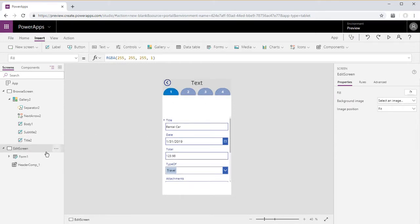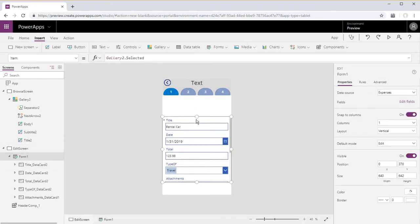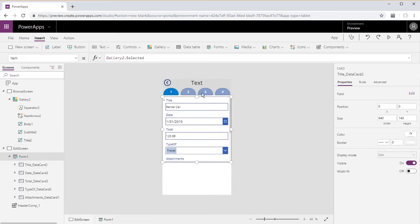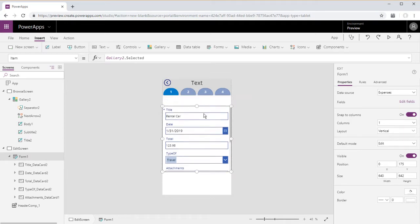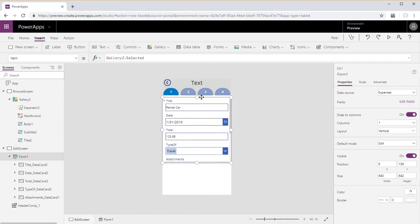And now we're going to go ahead and just move this form up a little bit, snap that to the header.